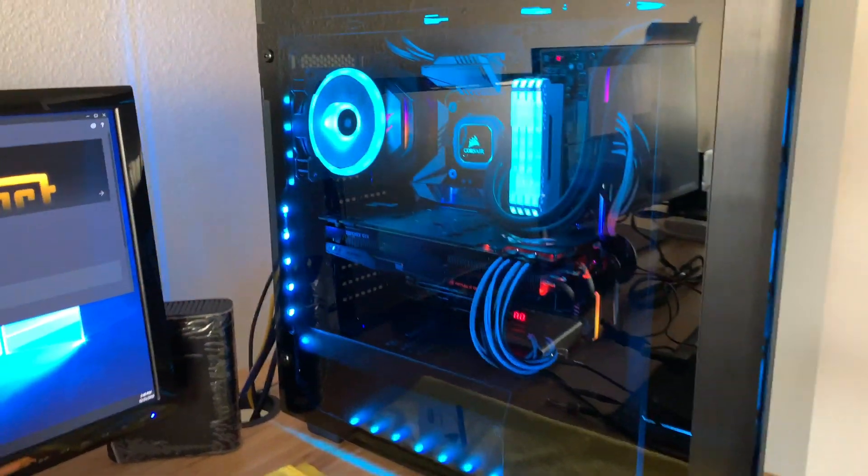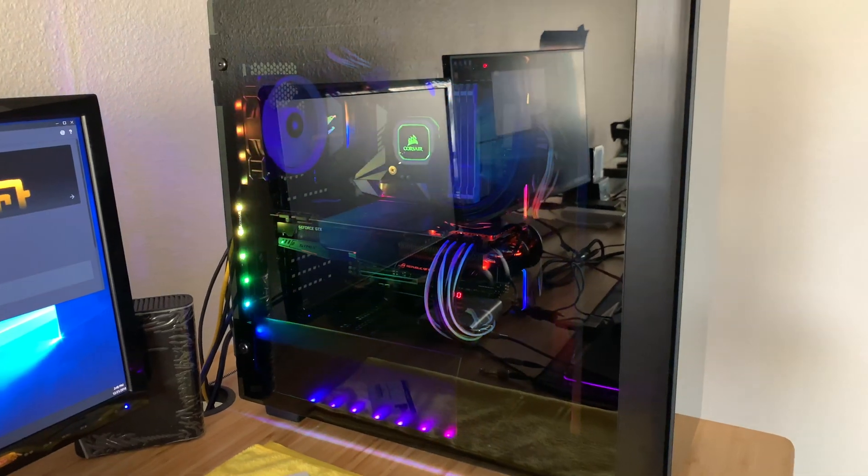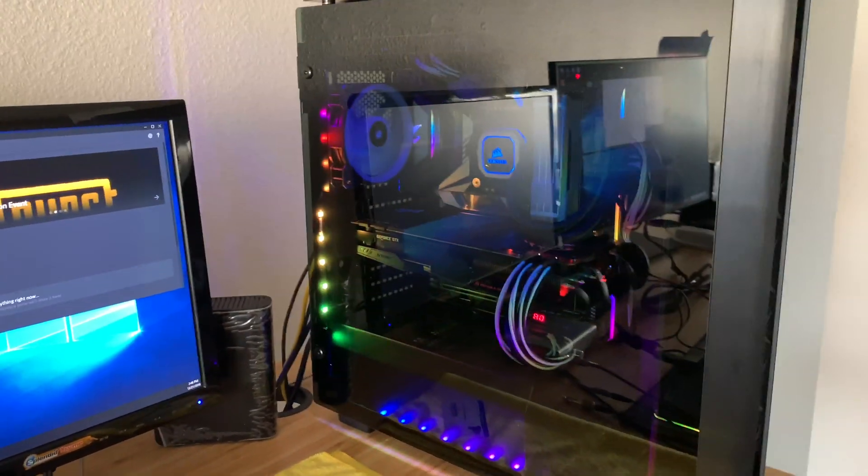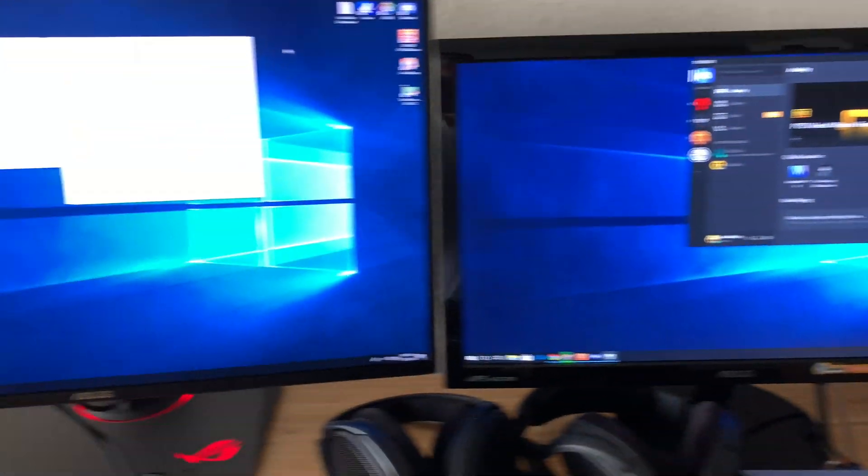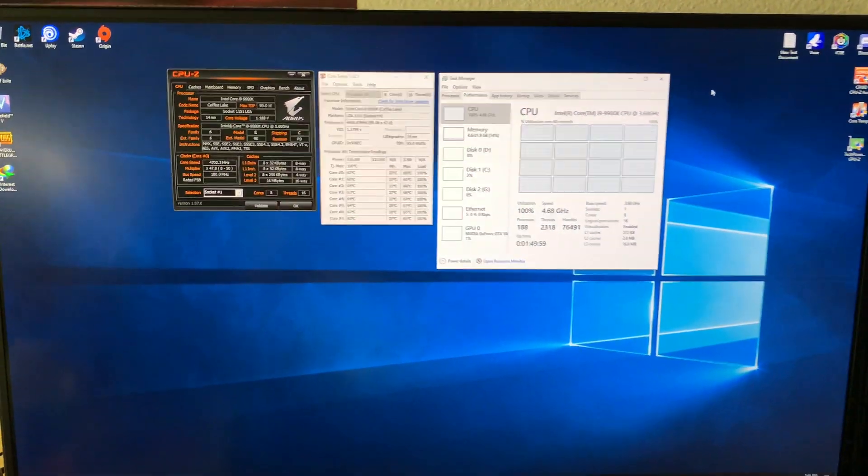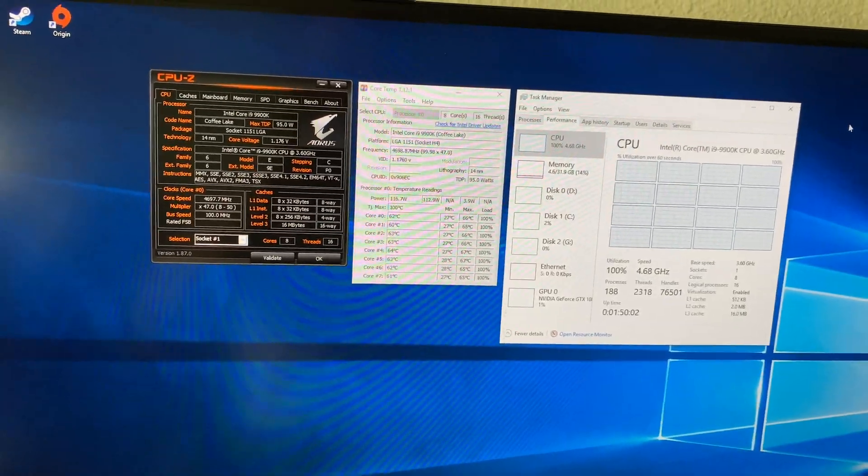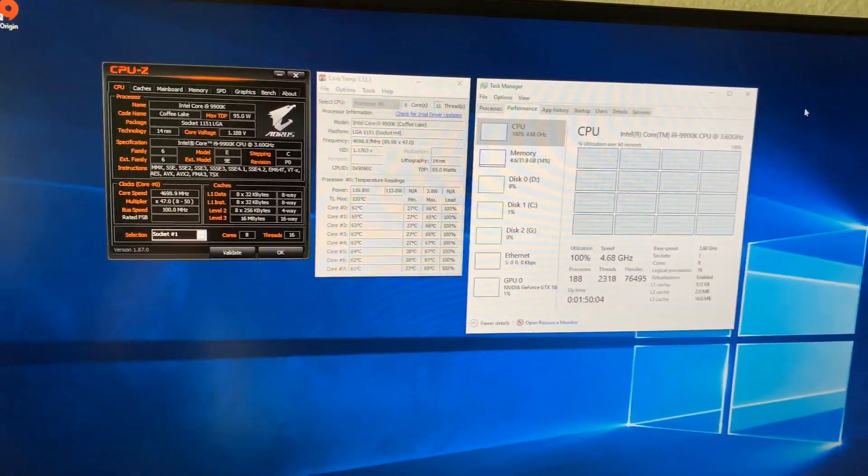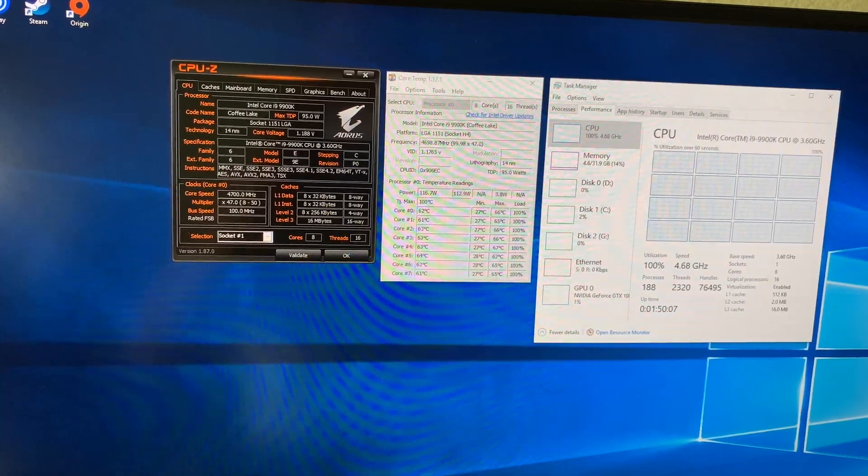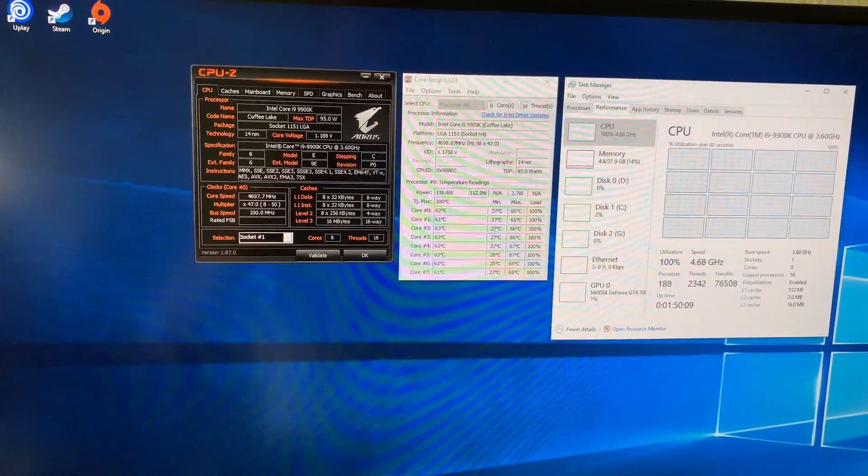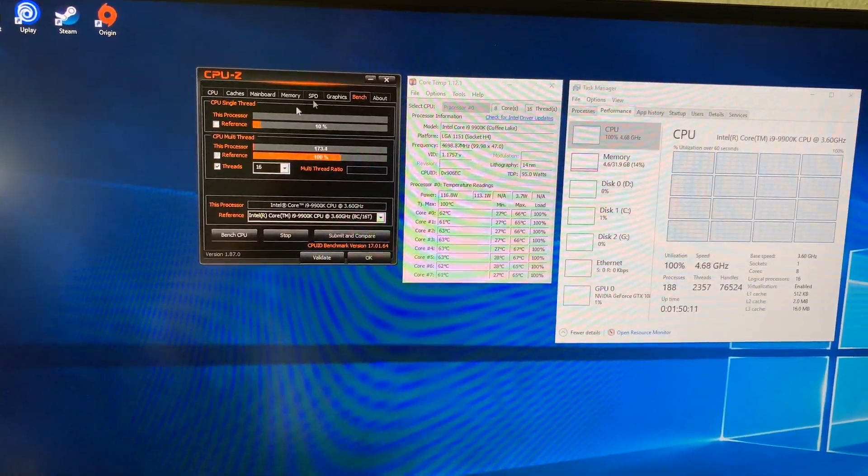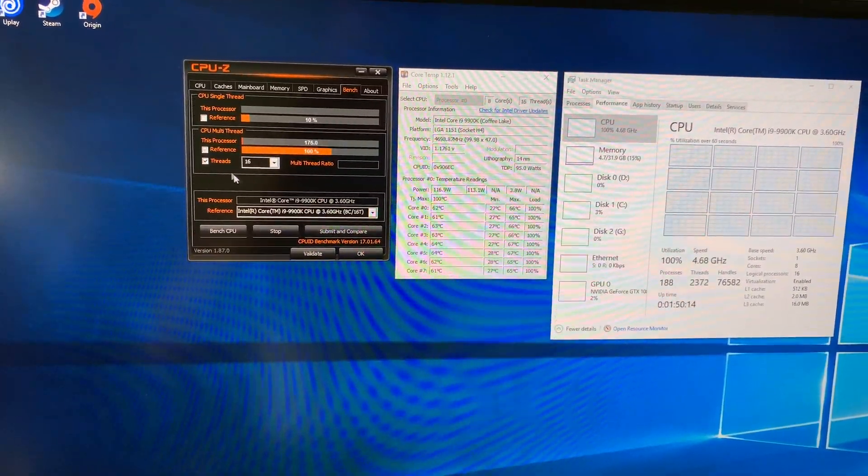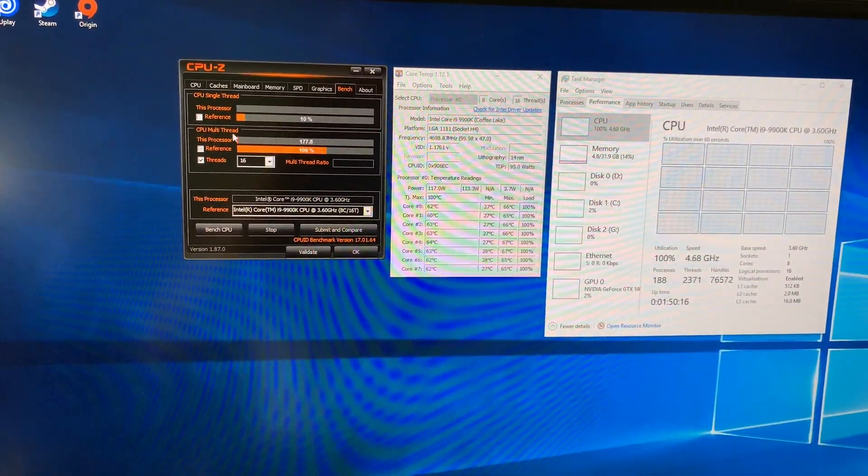I have the Corsair H150i Pro RGB cooler. I wanted to mention one thing about validating my board and CPU. I noticed that over time after running a stress test, the stress test right here on CPU-Z...